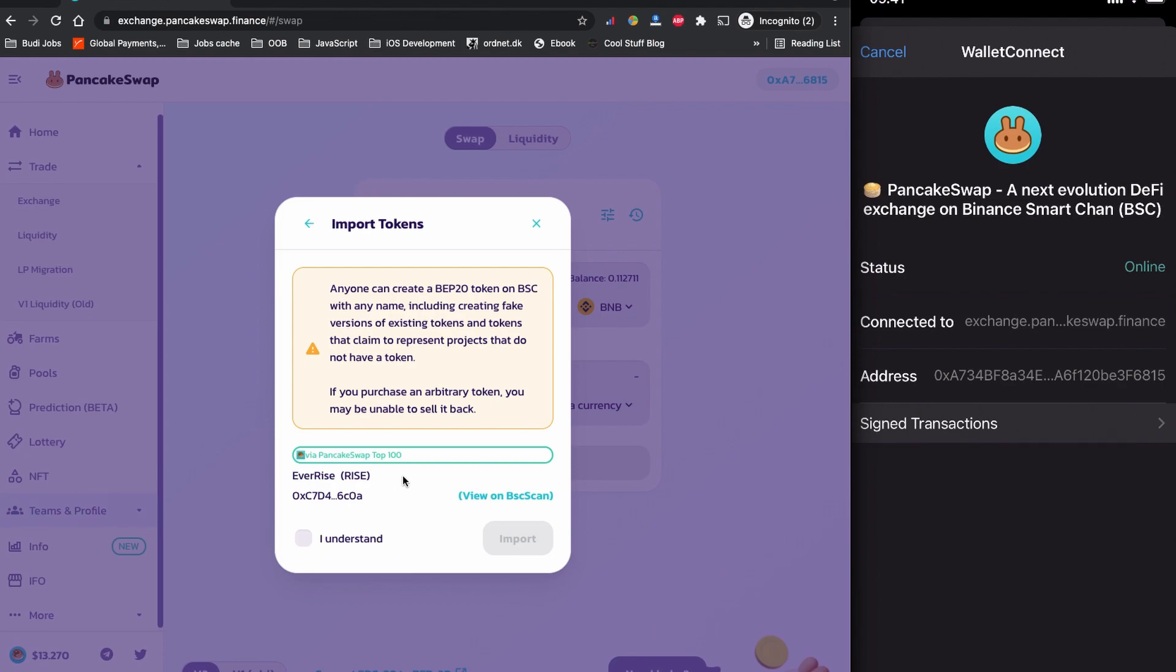That is a very useful message from PancakeSwap because anyone can create a BEP20 token coin, so it is always good to understand who is exactly behind the project and what is their planning for the long term run. This is the acknowledgement message. I'm going to click as I understand and click to import.